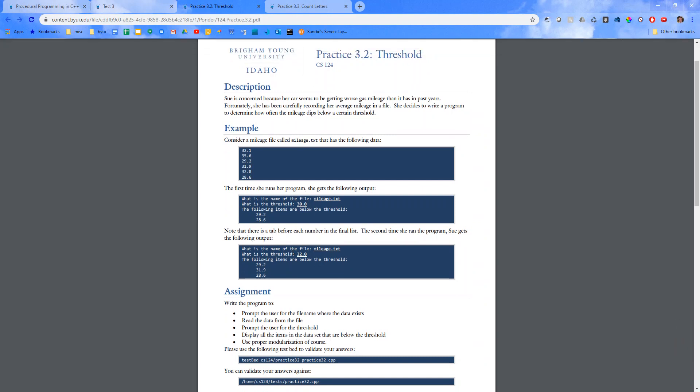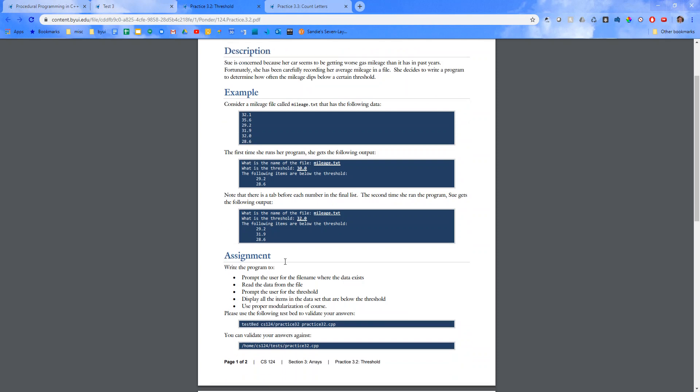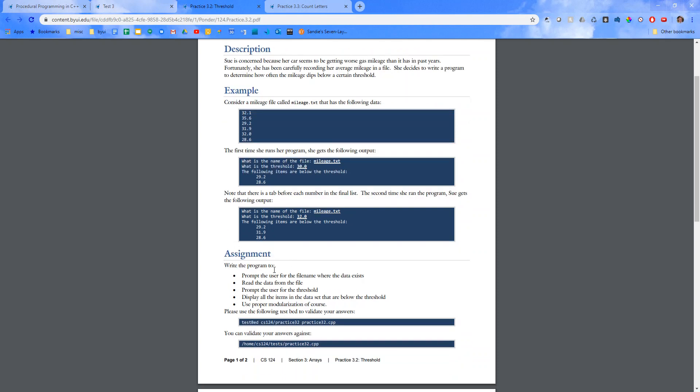Note that there is a tab before each number in the final list. The second time she ran the program, Sue gets the following output.